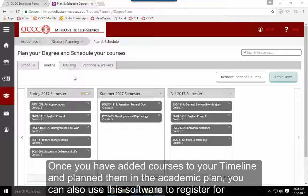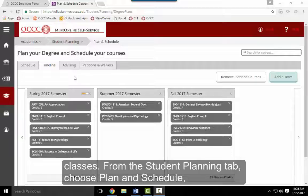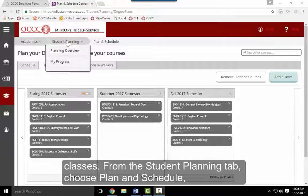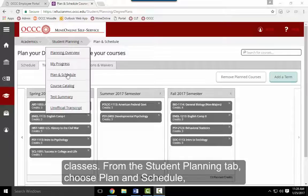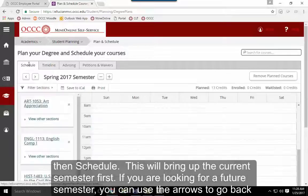Once you have added courses to your timeline and planned them in your academic plan, you can use this software to register for classes. From the Student Planning tab, choose Plan and Schedule, then choose the Schedule tab.